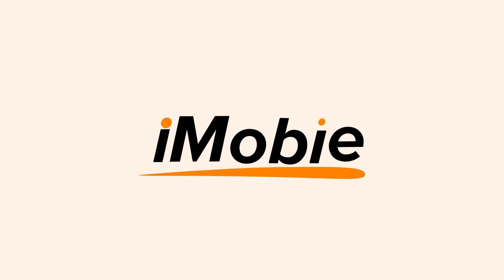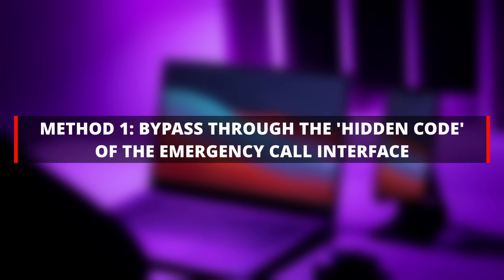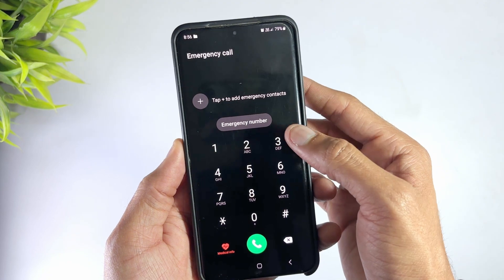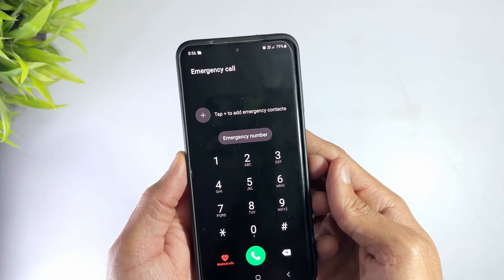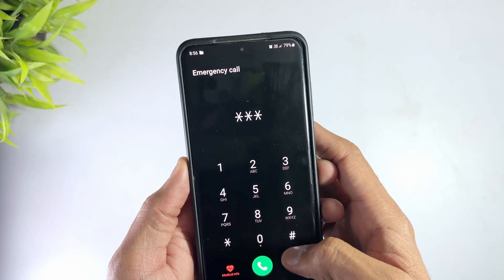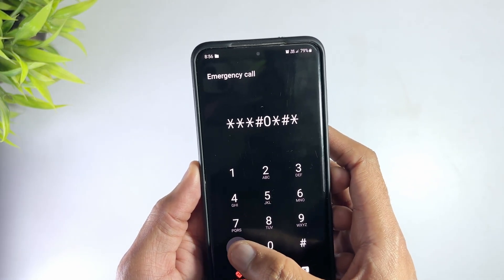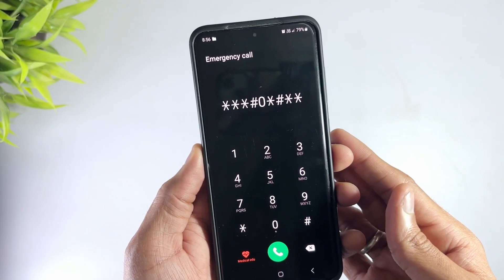Grab your phone and let's get started. The first method is to try Samsung's hidden code vulnerability. Firstly, click Emergency Call on the locked lock screen, then enter the code: backslash hashtag zero backslash asterisk hashtag asterisk asterisk, and try to enter the engineering mode.